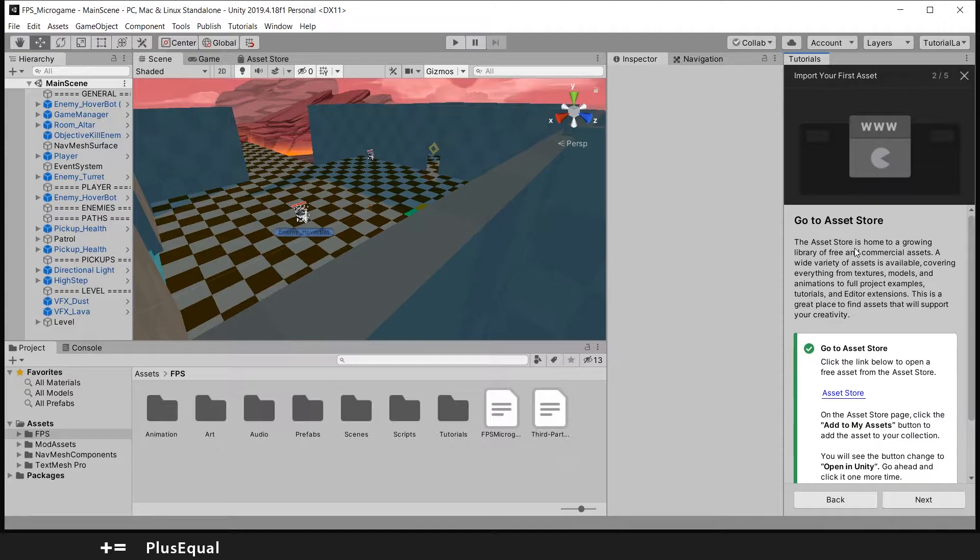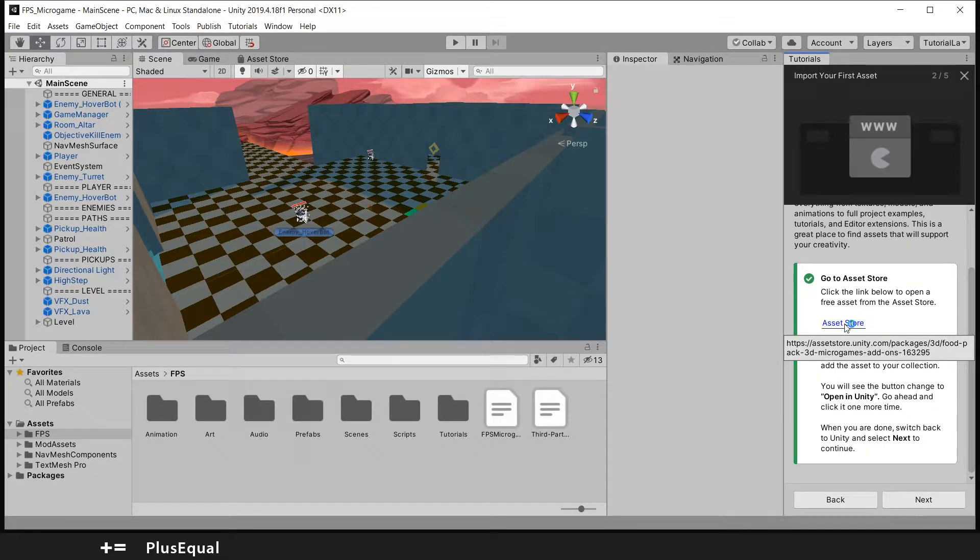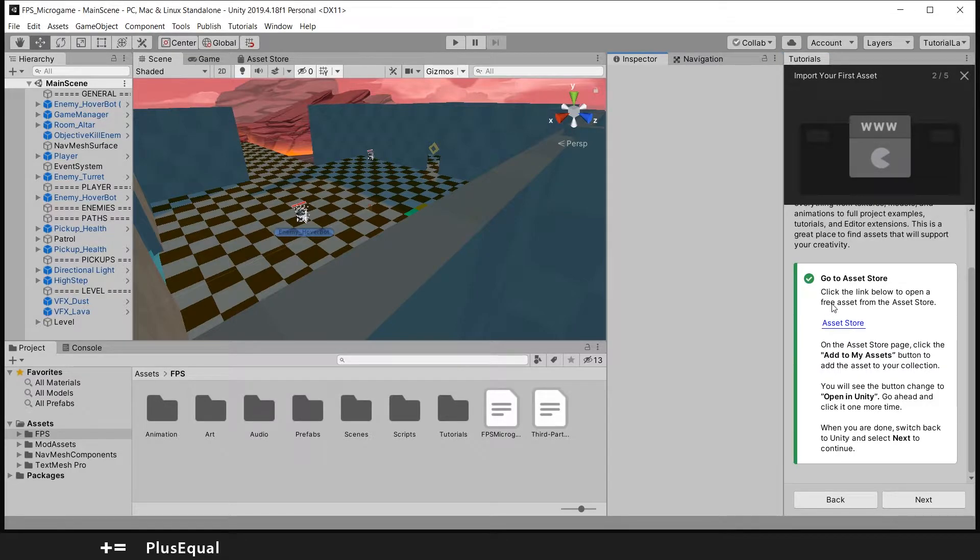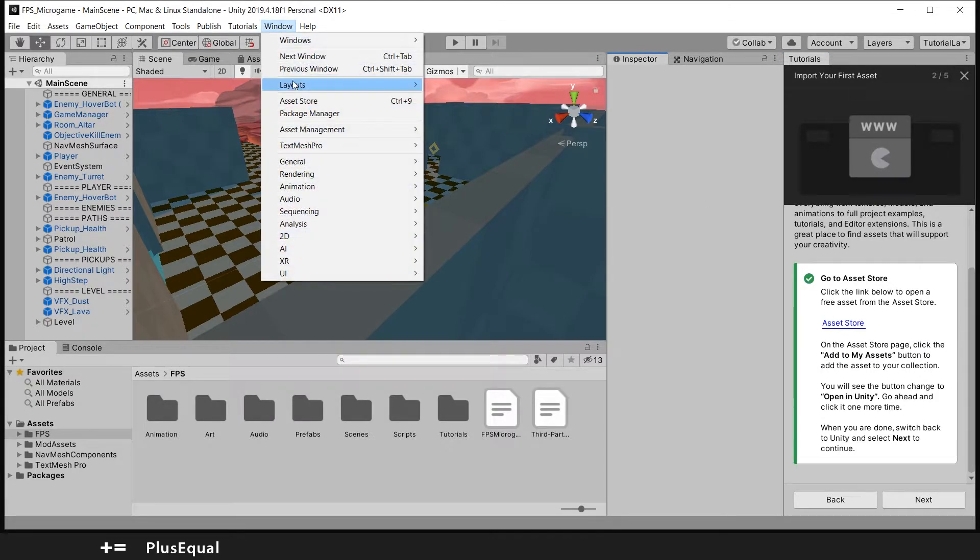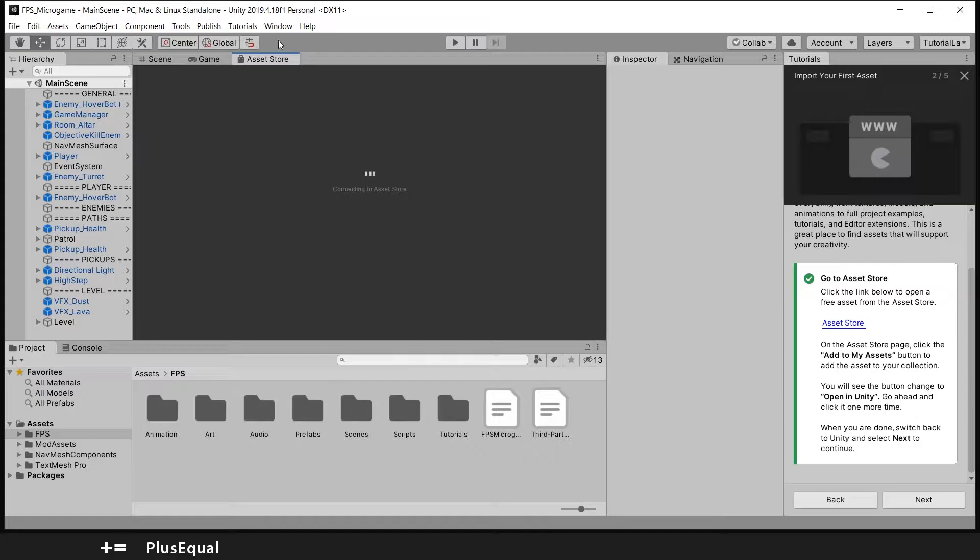They're telling us to go into the asset store, so let's just press this button right here. We can also go to Window > Asset Store to open the asset store through Unity. Usually I prefer this way.